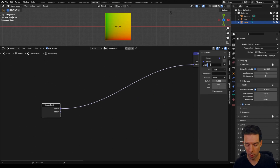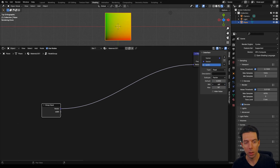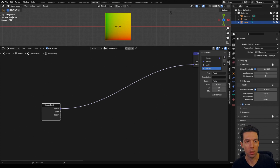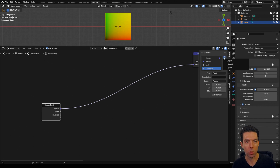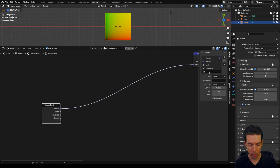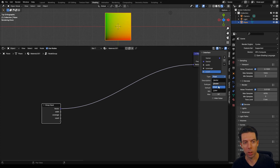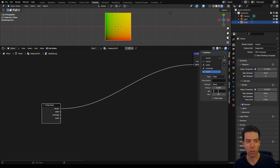Our first input will be our width. We're going to leave that as a float and change the subtype to factor, going from 0 up to 1. Then add in another — we're going to do coverage. That's also going to be a float and a factor, going from 0.001 up to 0.001, because 0 and 1 are going to cause problems in this node group. We'll do one more input — that'll be our count. Ideally this would be an integer, but there's no integer type here, so we'll leave that as float with none as a subtype, and we'll change this minimum to 1.